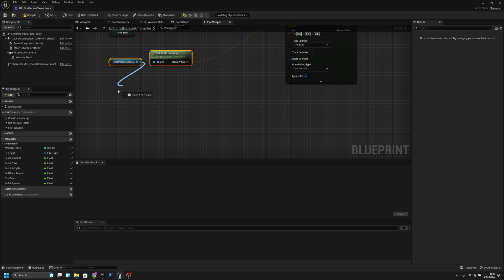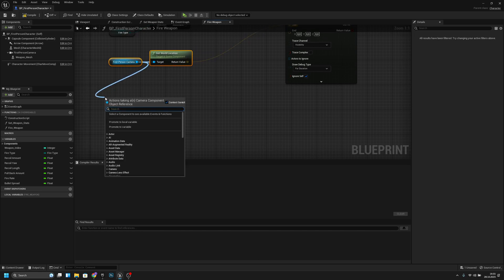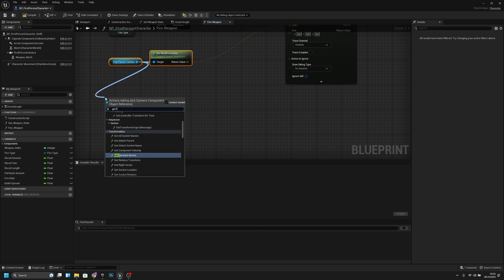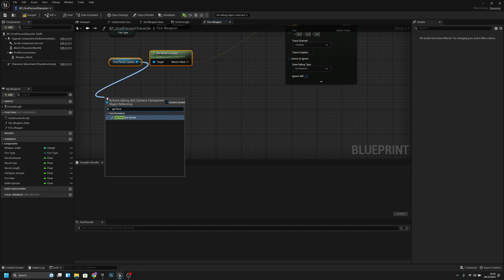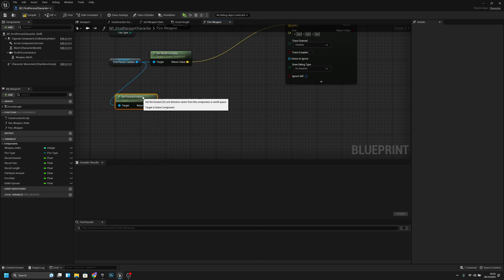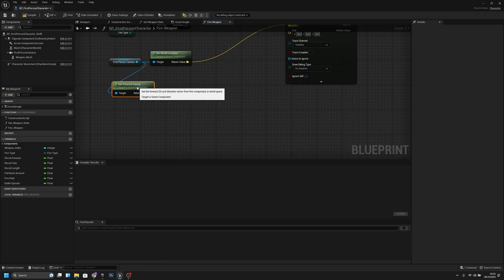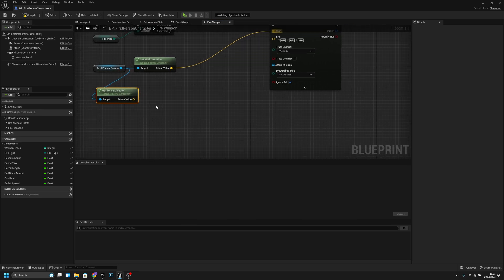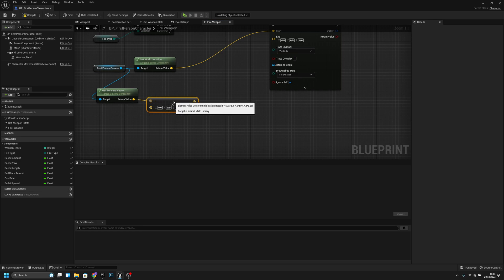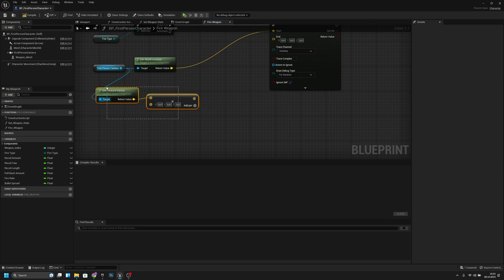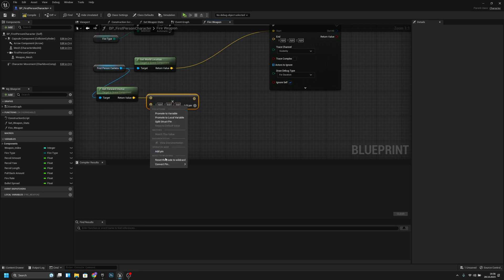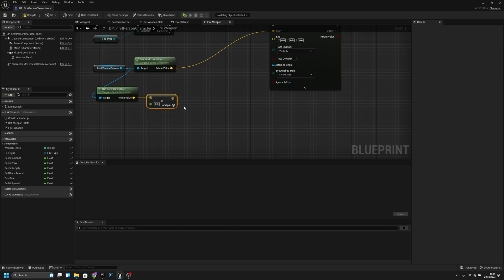Now we have to get from the first person camera again, get forward vector. We have to multiply it — multiply it with a float, single precision float.